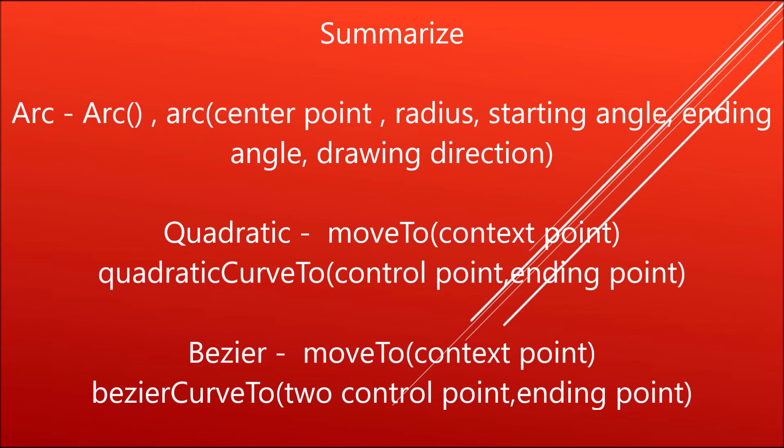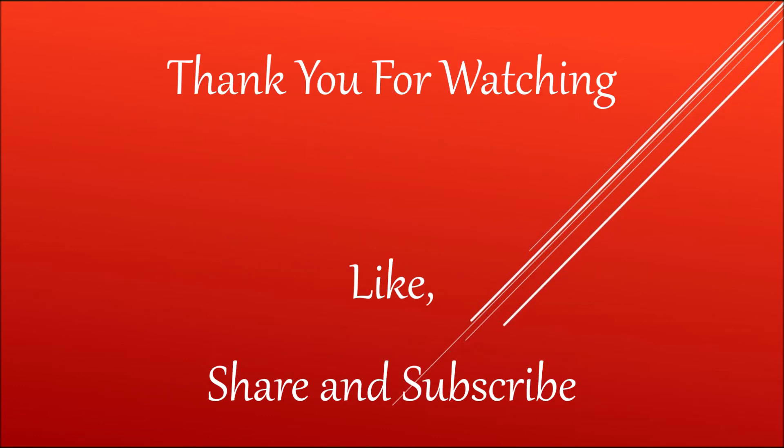Same will go with Bezier. Bezier context point will be in move to, and Bezier curve to needs two control points and one ending point. That's how you can create curves in canvas. Hope you like this video.